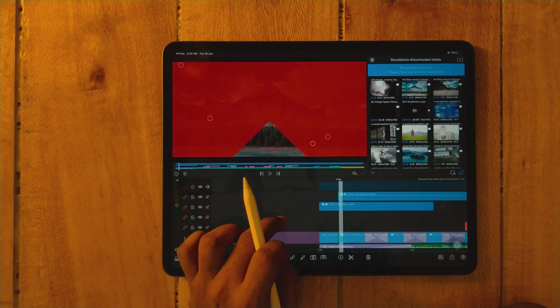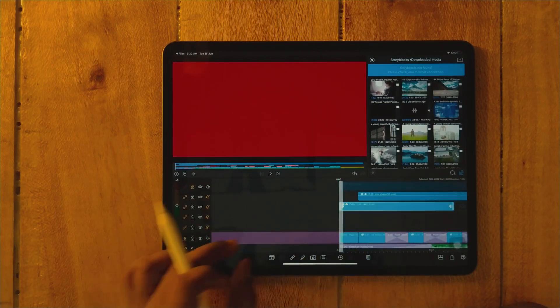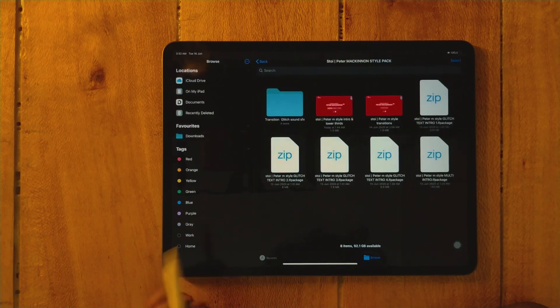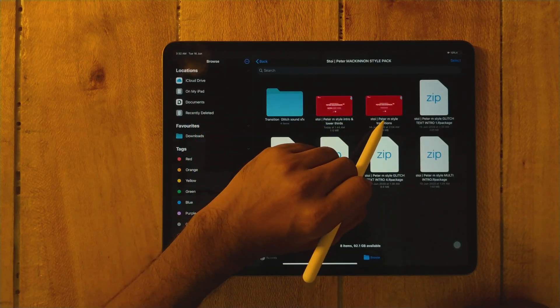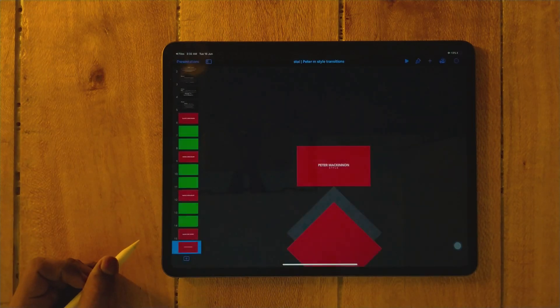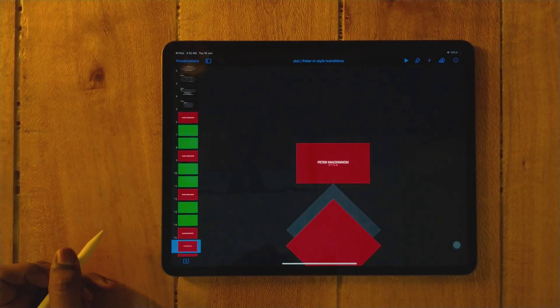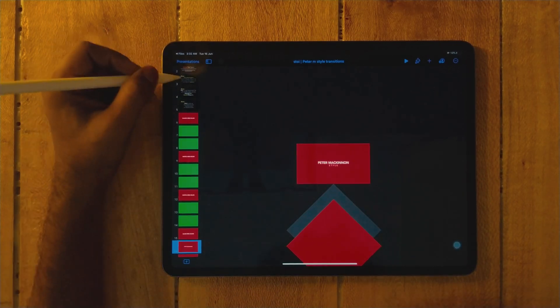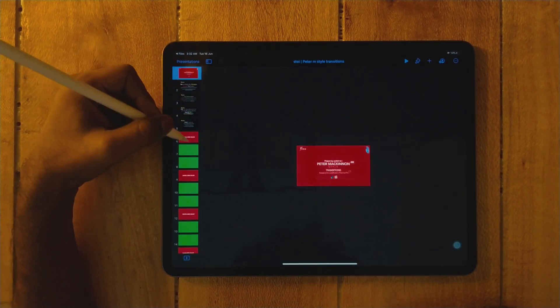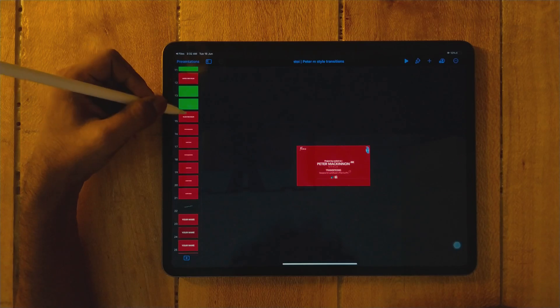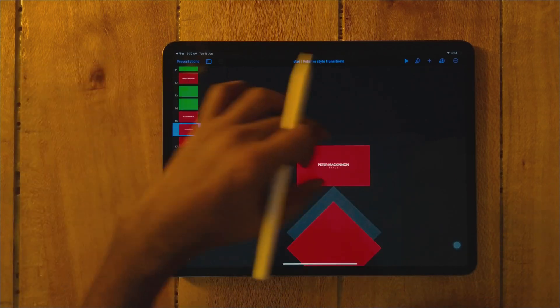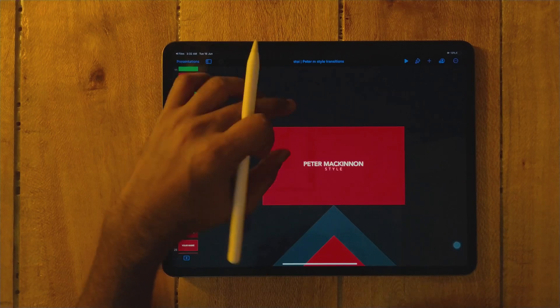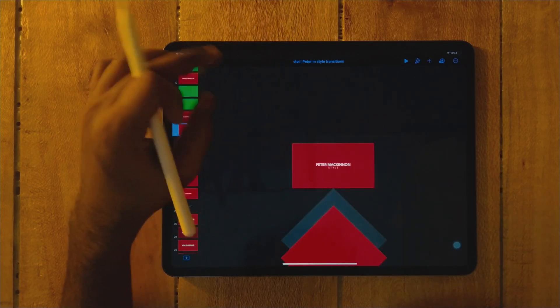So now I will show you the first transition. For that, open the switch to wire Peter McKinnon style transition folder. As you can see, there are so many different transitions. I will show you what I've used in the video at the start.